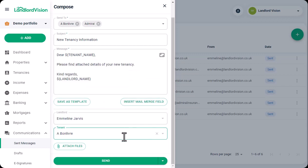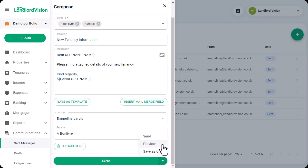Attach any documents that the email references and when you are happy with everything, you can preview the email, save it as a draft, or send it right now.